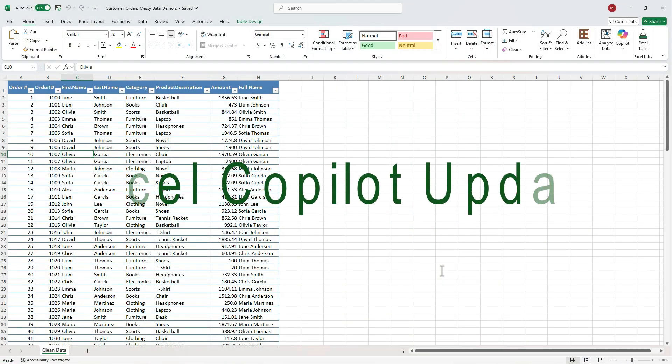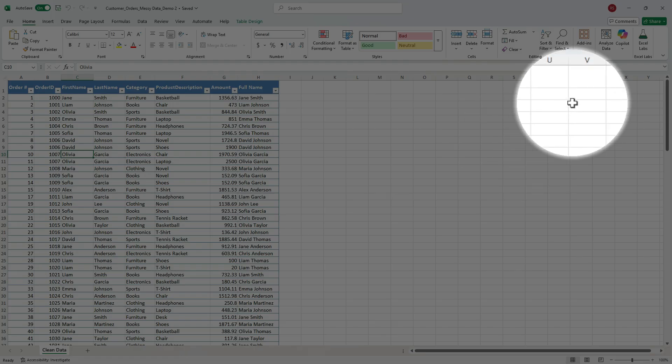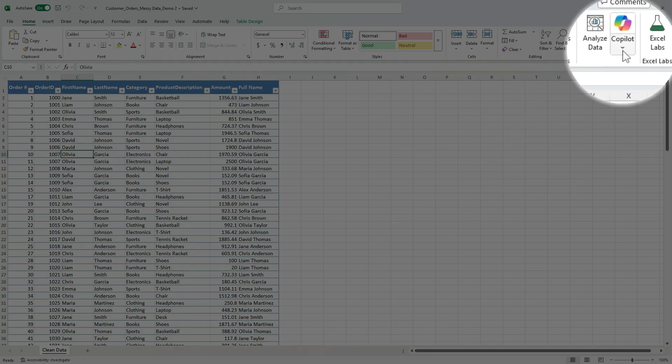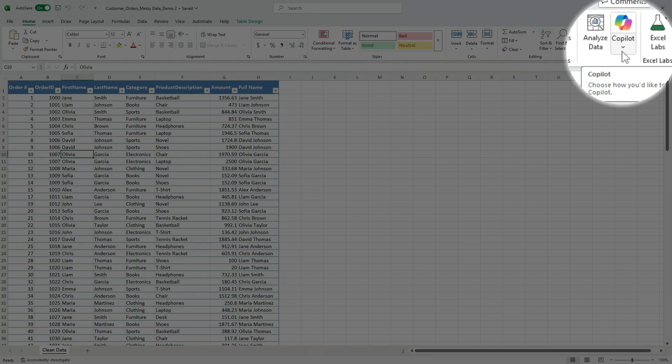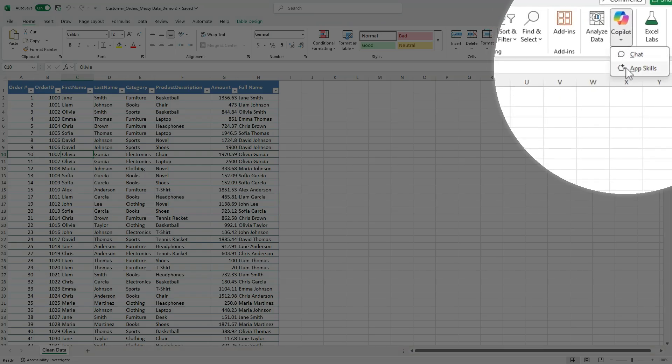Before we get started, I want to mention that Excel Copilot just got a small update. You might notice it looks a little different now. Instead of one Copilot button, it's now split into two modes, chat and AppSkills.